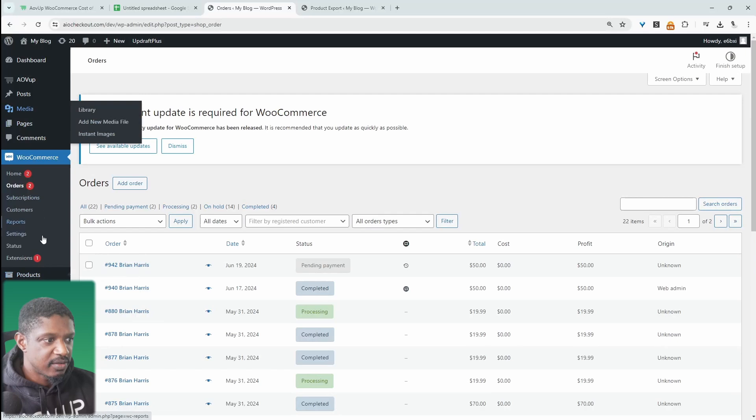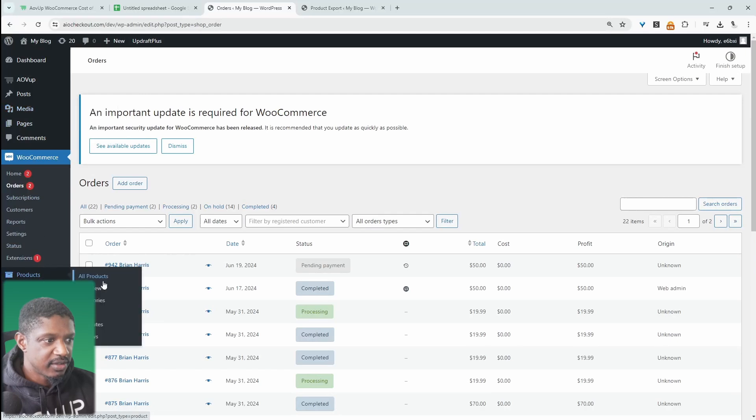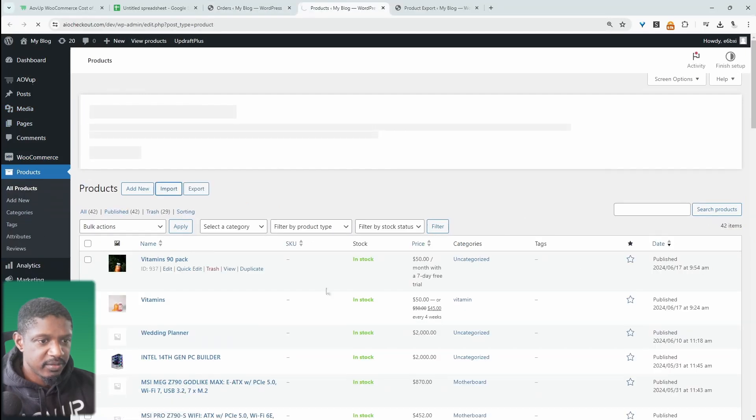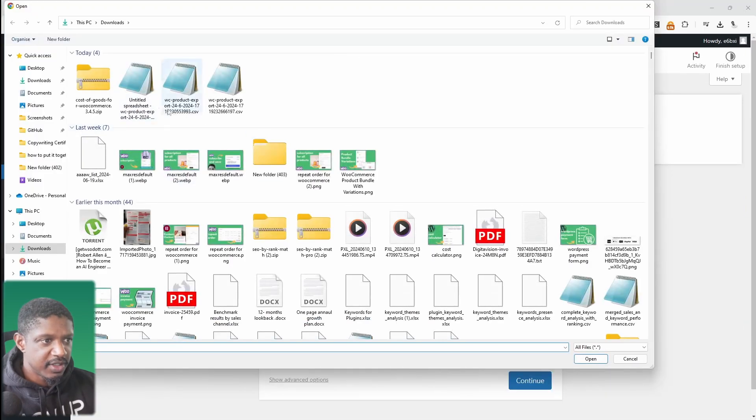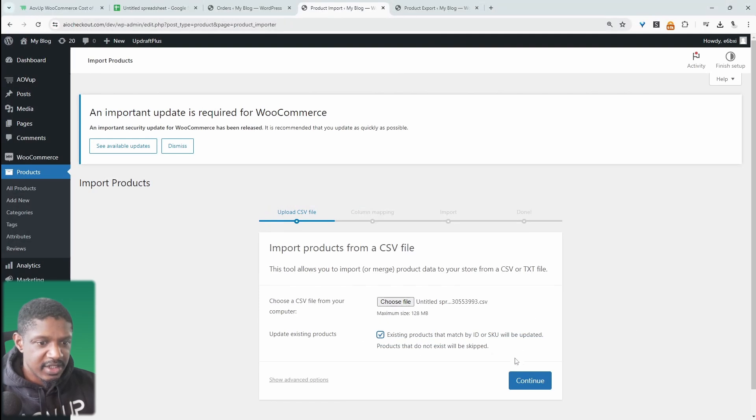So let's go products again. Now we'll go import. Let's locate our CSV file, which is this one. And we'll tick this option where it says update existing products. And we'll click continue. Everything's mapped fine.